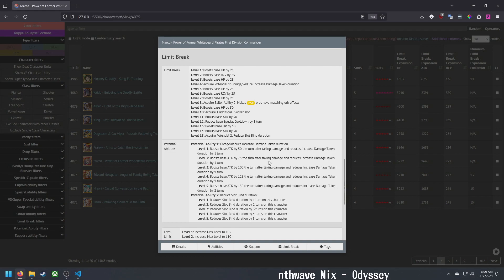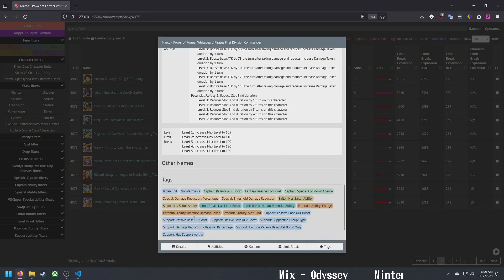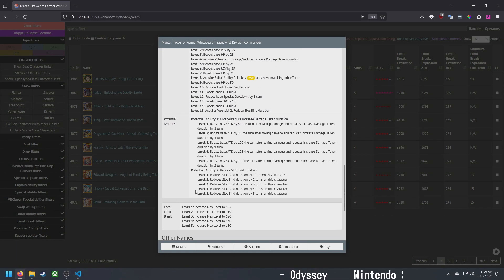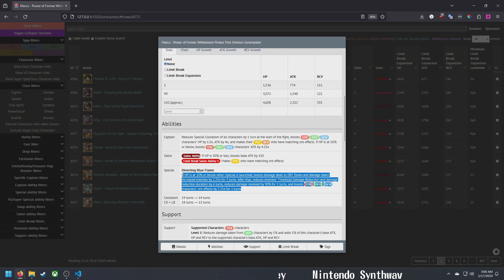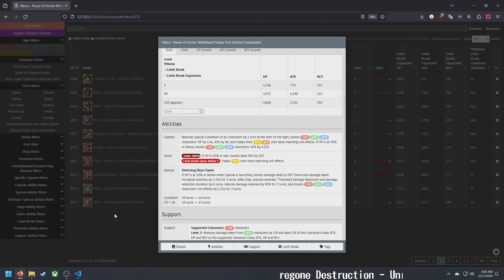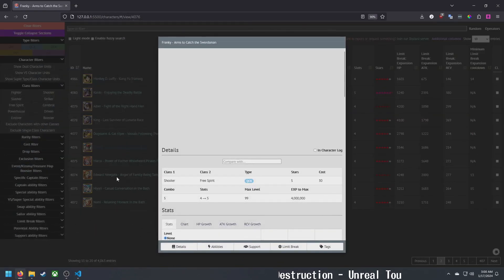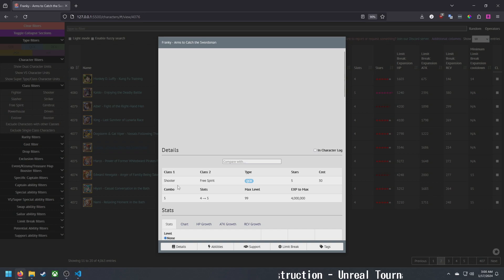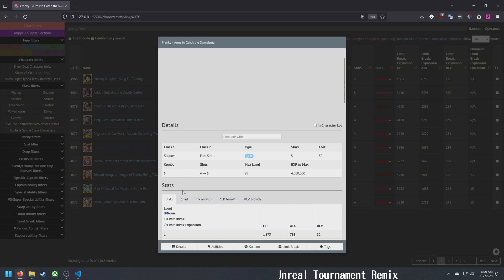Support is for strength characters, it's damage reduction and stats, so that's not really useful. Potential ability is enrage and slot bind, five turns of slot bind. That's it for Marco. Overall Marco is pretty nice. Might be useful on occasion in the future, but for this Kizuna probably will be very useful.